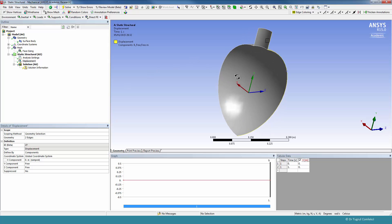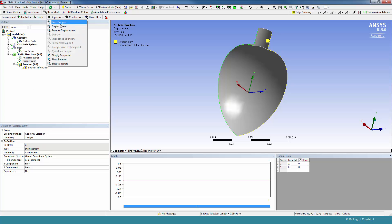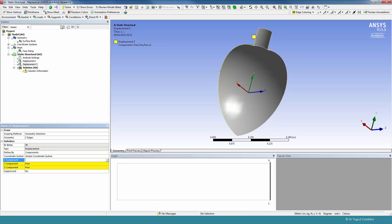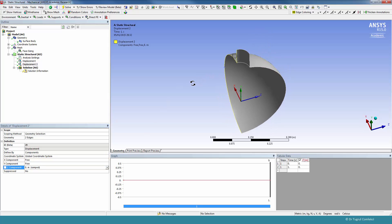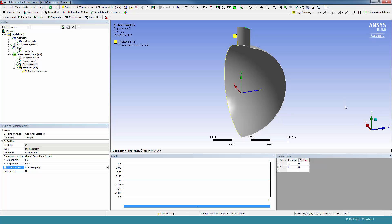We'll also need to select the edges on the X-Y plane and apply a constraint in the Z direction. Another one we can do is fix the top of the nozzle in the Y direction.